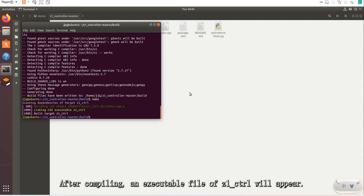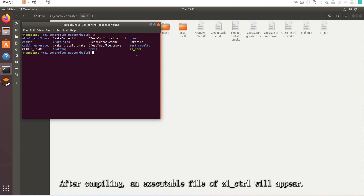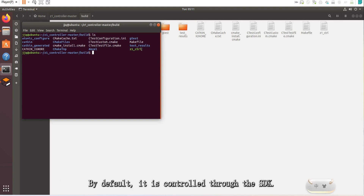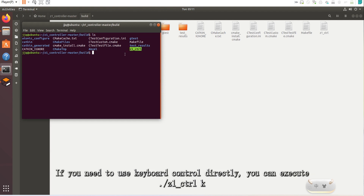After compiling, an executable file of Z1_control will appear. By default, it is controlled through the SDK. If you need to use keyboard control directly, you can execute ./Z1_control K.